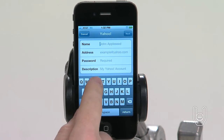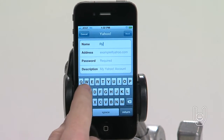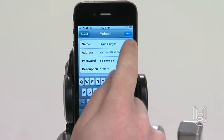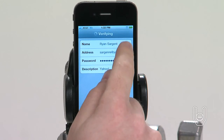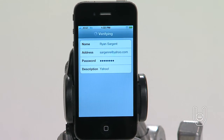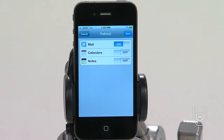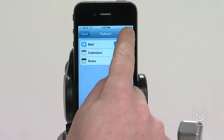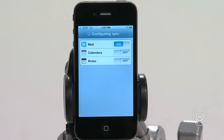Enter your name, complete email address, password, and a description. Again, the description can be whatever you'd like. Tap the items you want to use on iPhone — available items depend on the service provider.